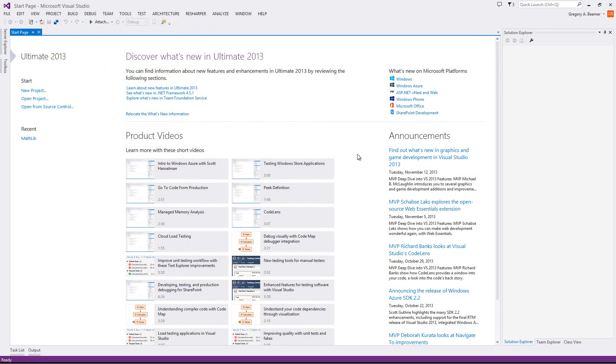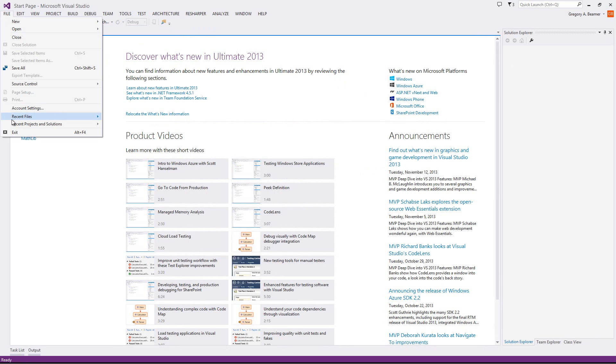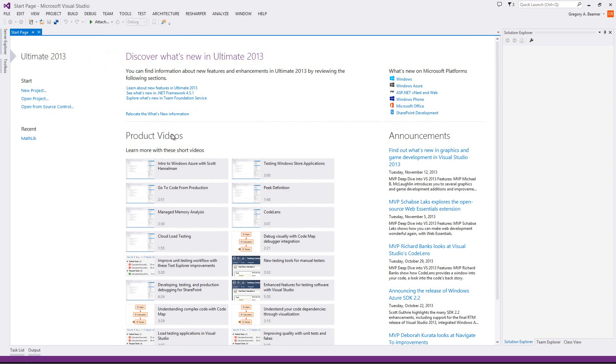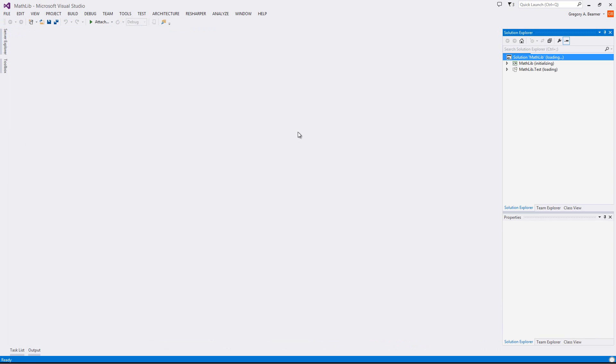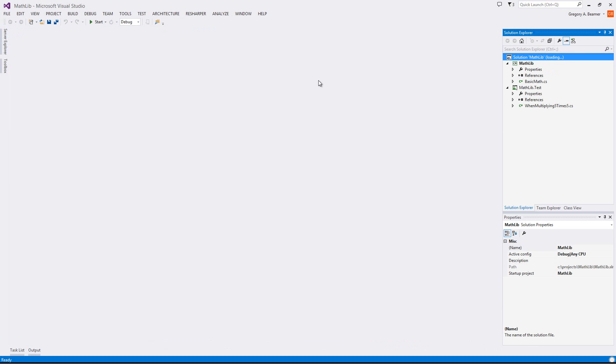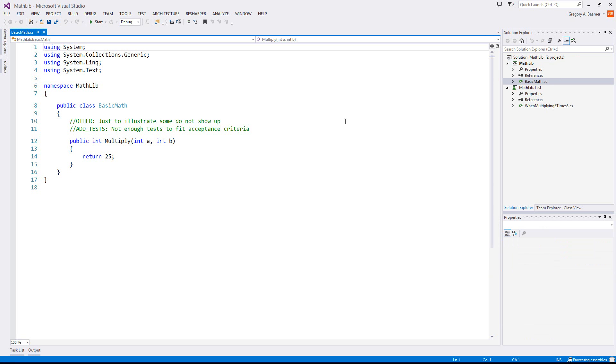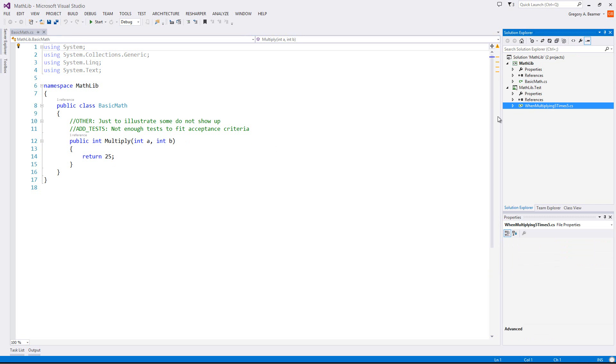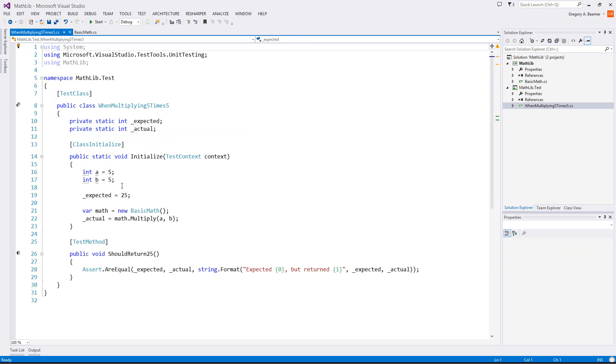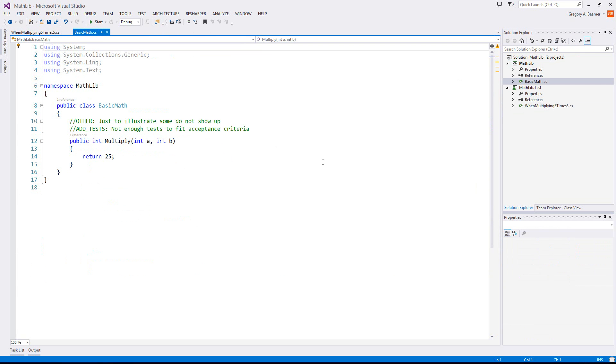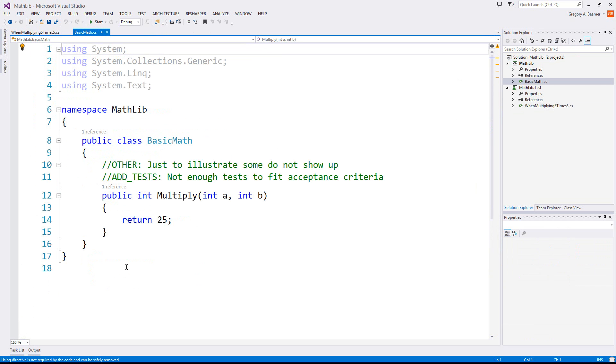To illustrate what this just did, let me open up a recent project here. The project's just a simple math library. I've got a basic math class here. Right now, we've written one test when multiplying 5 times 5. We have an expected value of 25. So in the math class, I have it set right now, so it only returns 25.